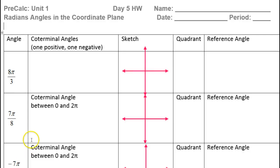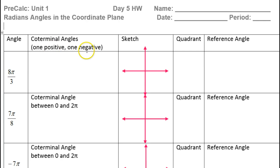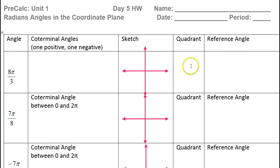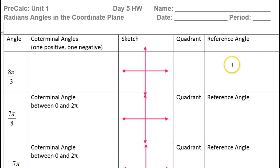In this video, we are going to find coterminal angles with radians — one positive and one negative. We'll do that by drawing a sketch, and in the process, we'll figure out what quadrant we're in, and we will find a reference angle.